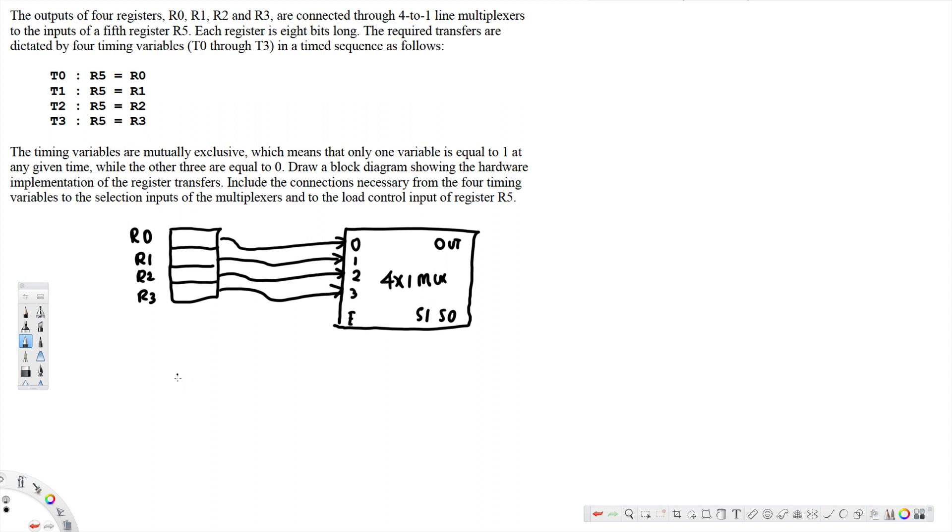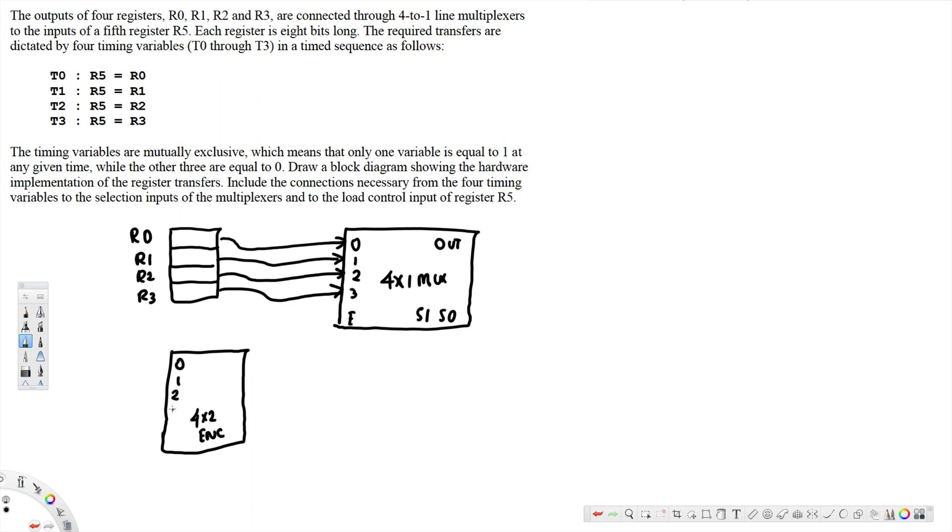And after that we are going to use a 4-by-2 encoder. Here, 0, 1, 2, 3 enabled.